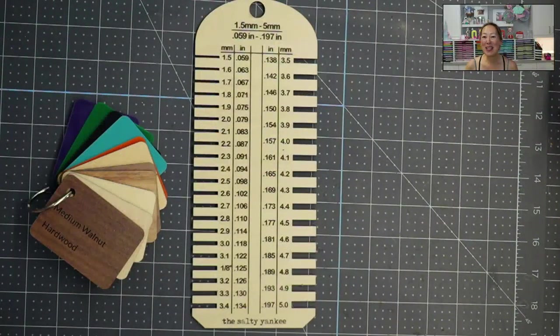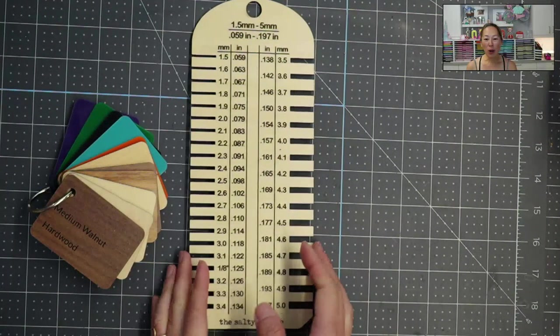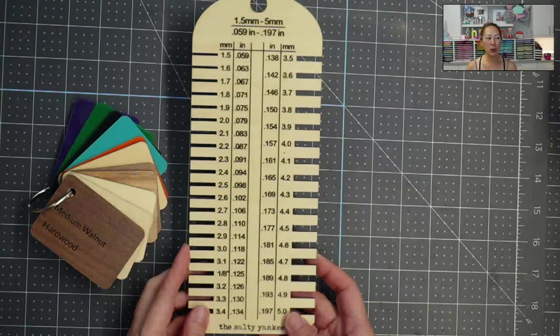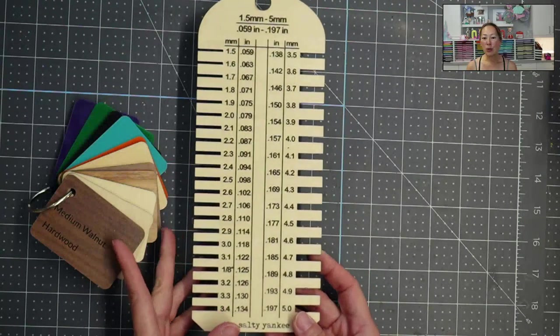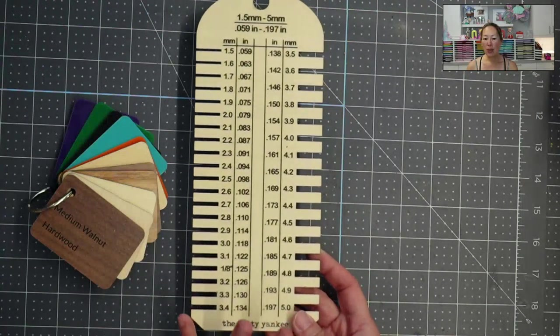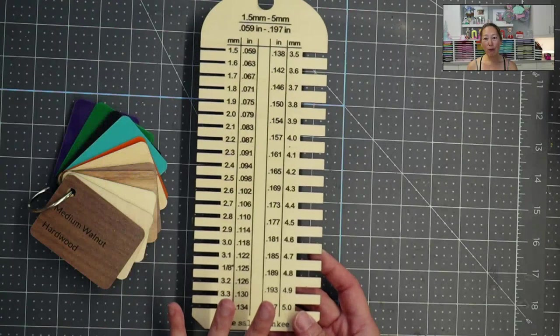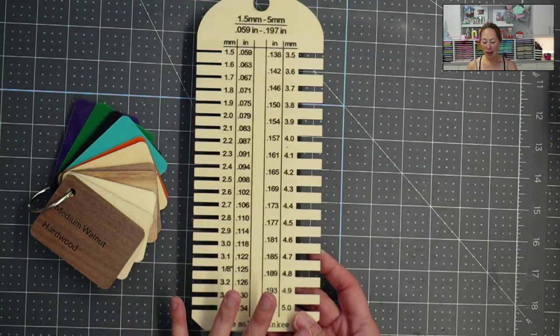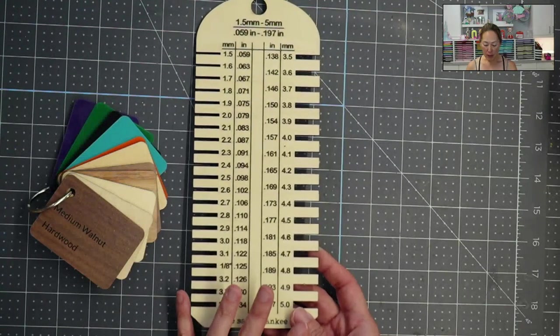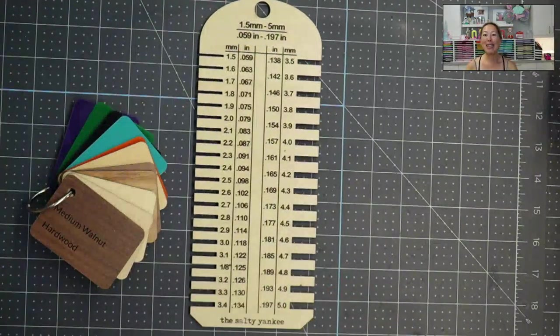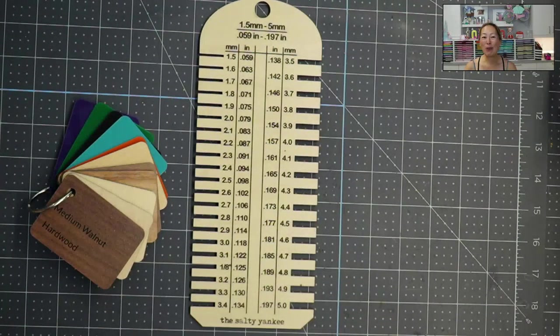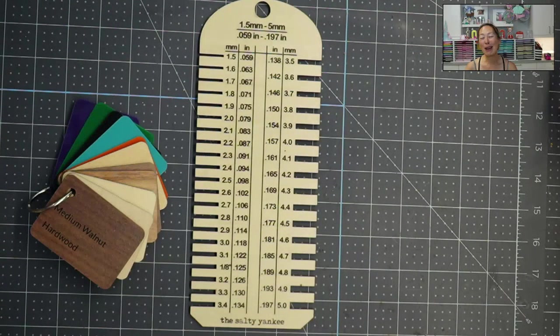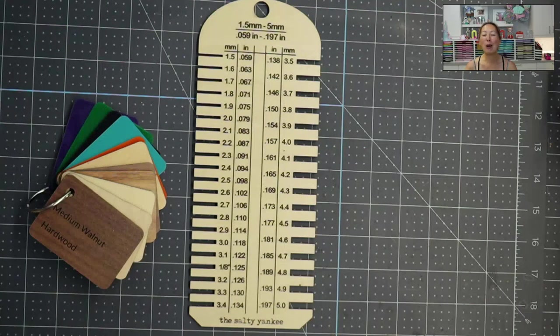Hi, this is Anne from The Useless Crafter, and today I'm gonna walk over really quickly how to use this tool. This tool helps you measure the thickness of your material for all your Glowforge Aura projects and for your Glowforge in general. Before we get started, if you haven't already subscribed, please do. I appreciate all the support that I can get.